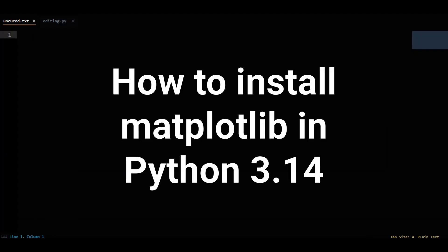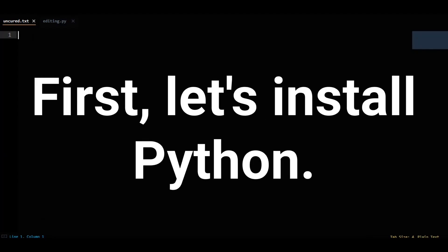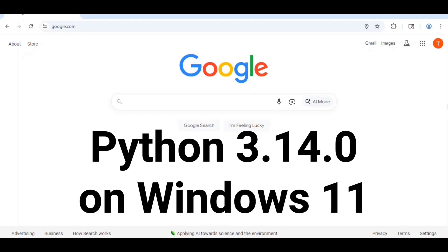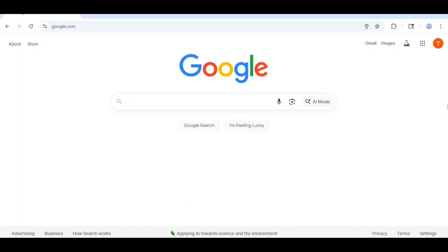How to install matplotlib in Python 3.14. First, let's install Python. How to install the latest version of Python, that is Python 3.14.0 on Windows 11.